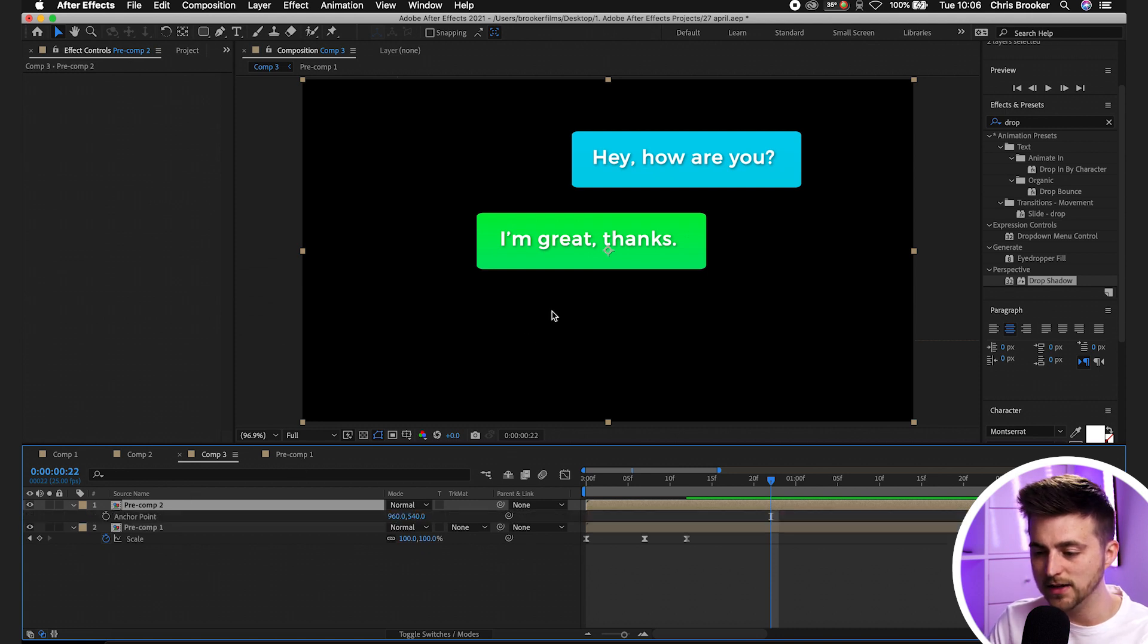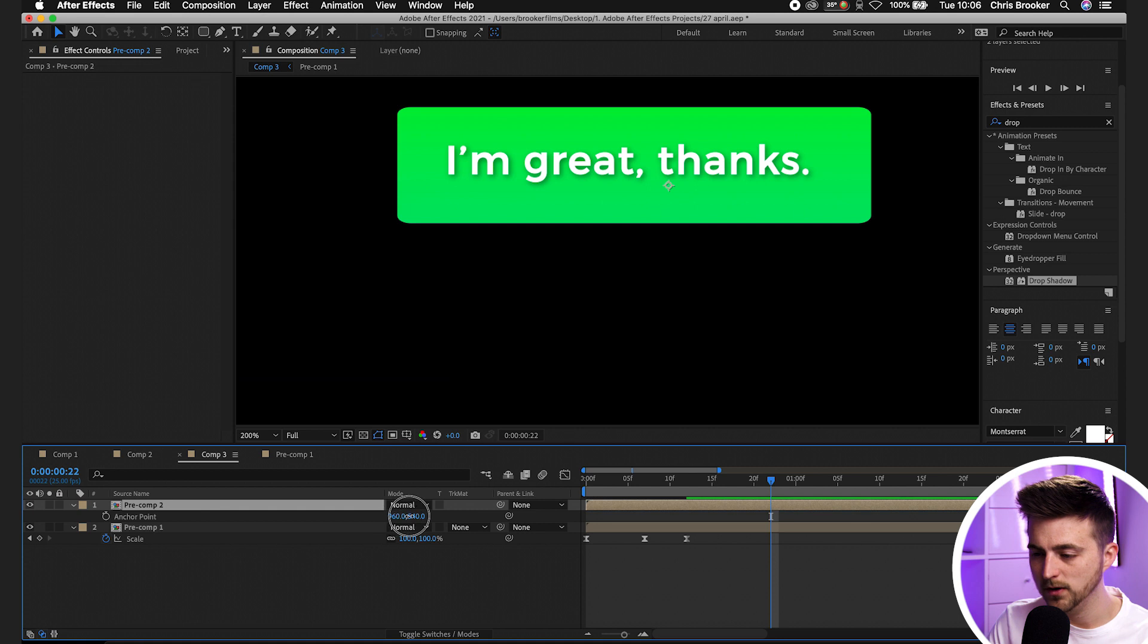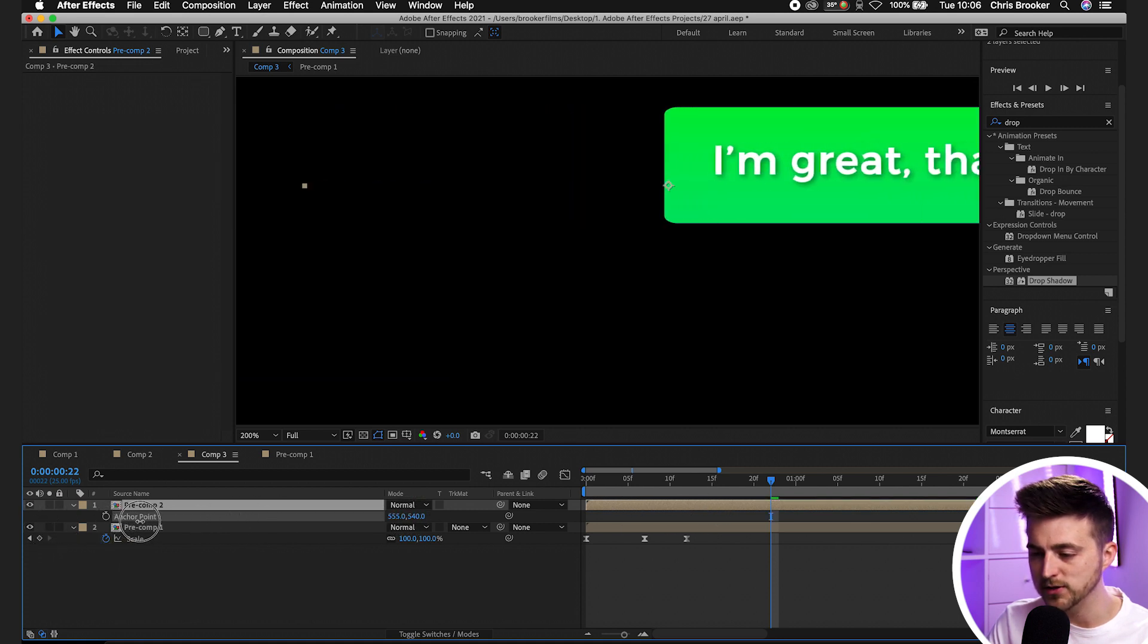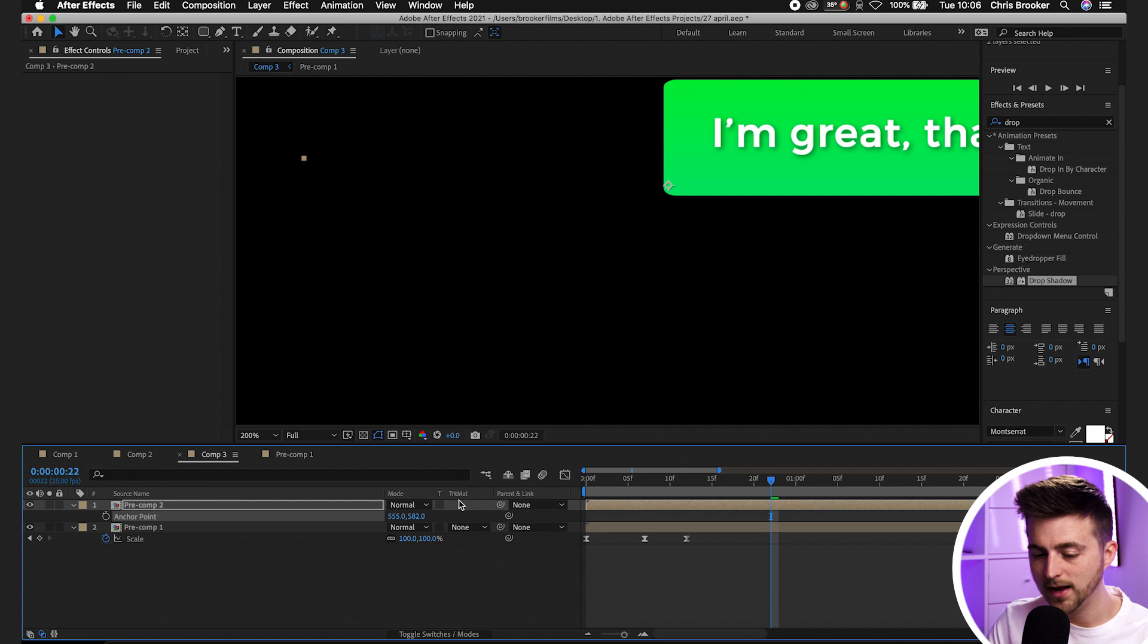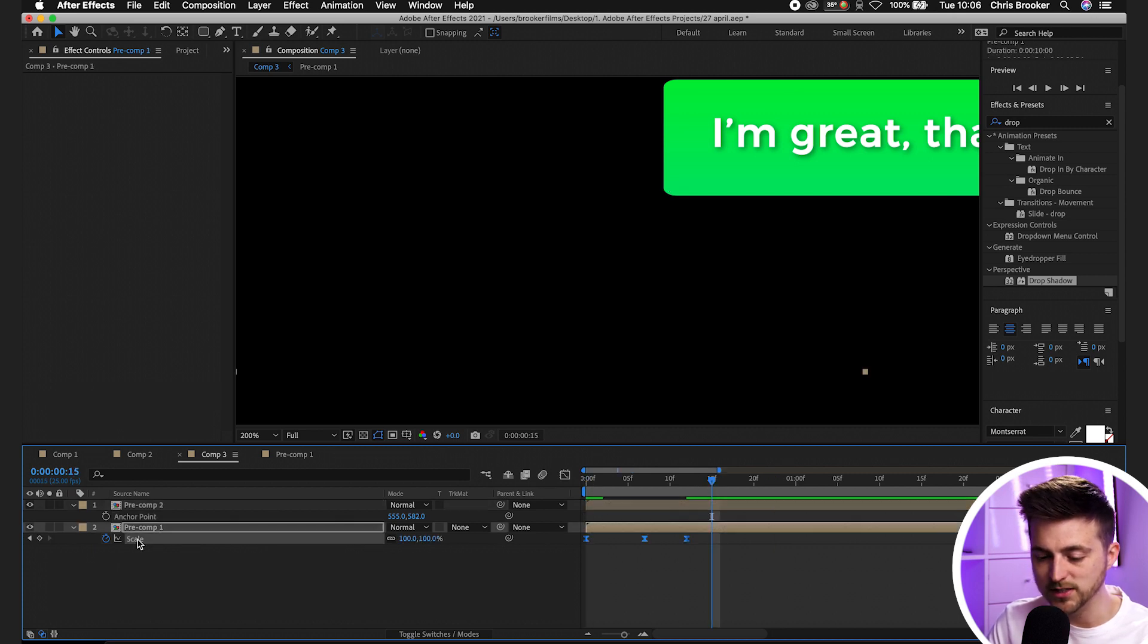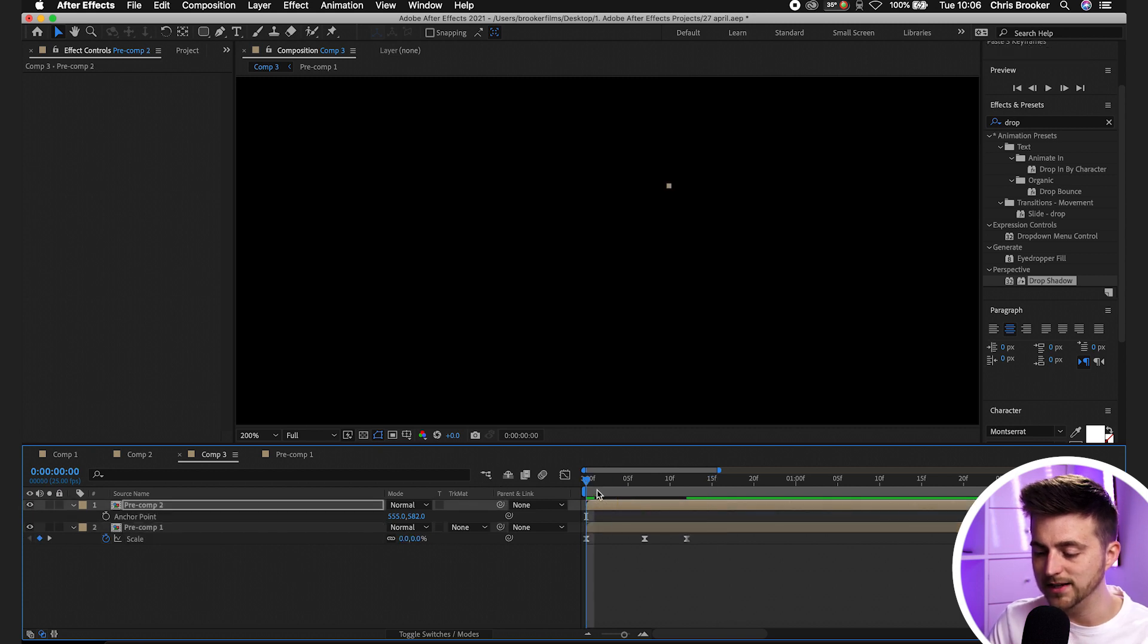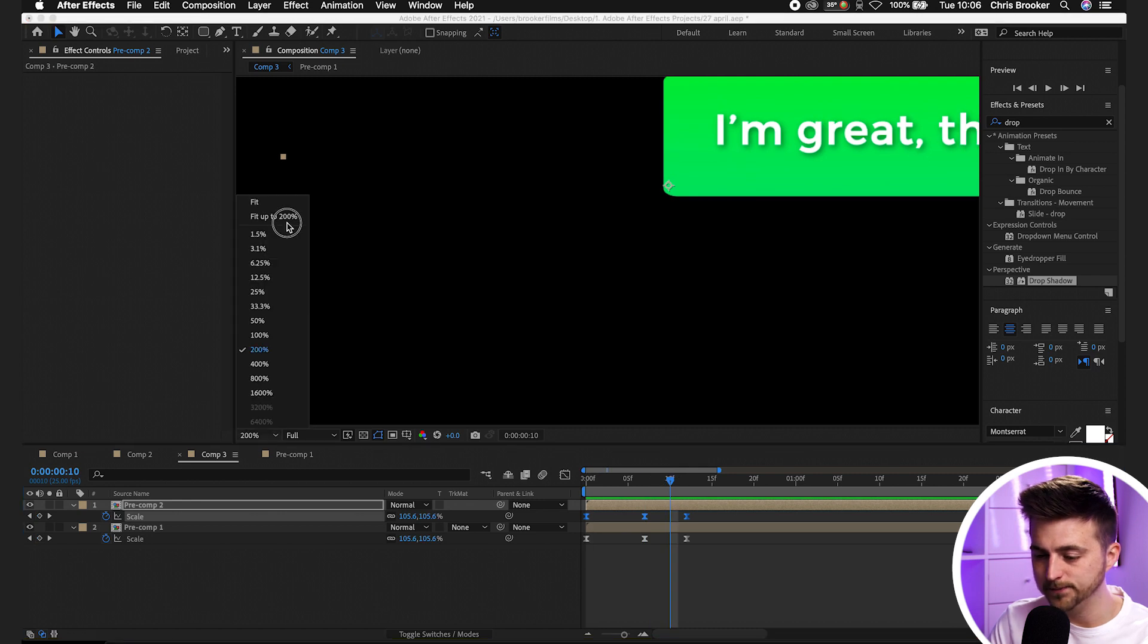The same thing again. Press A on the keyboard to load the anchor point, put the anchor point into the bottom left corner this time. Then copy the scale from this layer. Go on the scale, command C, then command V on the layer here. If we press S that will reveal those keyframes like so.